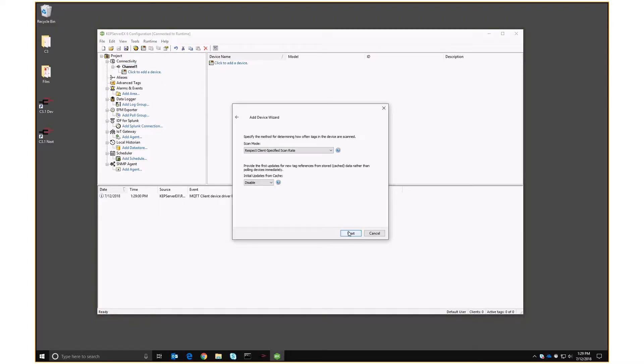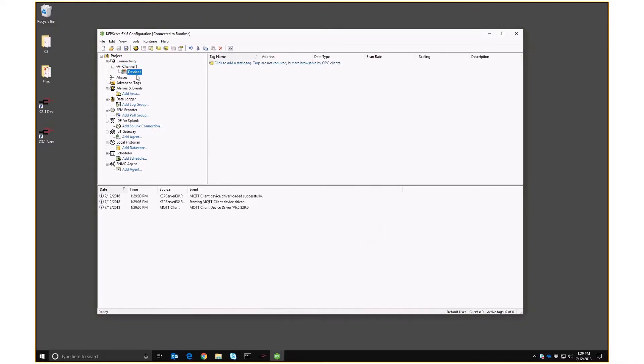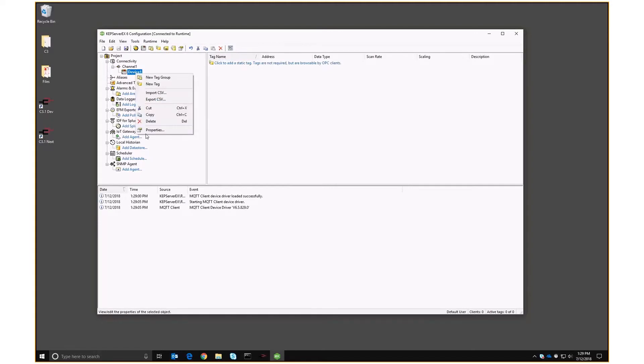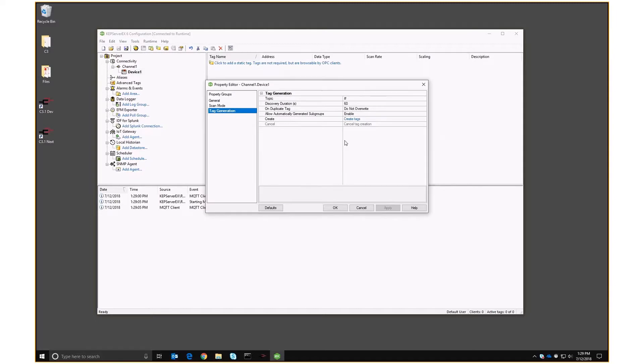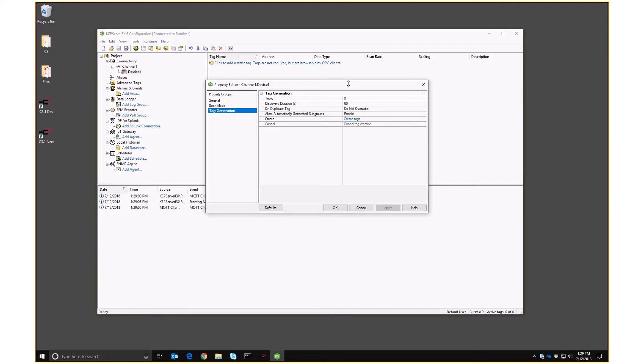So now we can add a device. So device one, all default here. But when we go into the properties of this, this is where it gets more interesting. Let's go into tag generation. And what this is going to do is it's going to listen on a particular topic. And it's going to listen for tags that are being published. And it's going to create tags within Kepware that correspond to those tags inside the MQTT packets. Now, because typically you're sending only changes, it will listen for a certain amount of time to make sure that it gets all the tags. And that's why I went in and set Crimson to publish the tags anyway every 20 seconds.